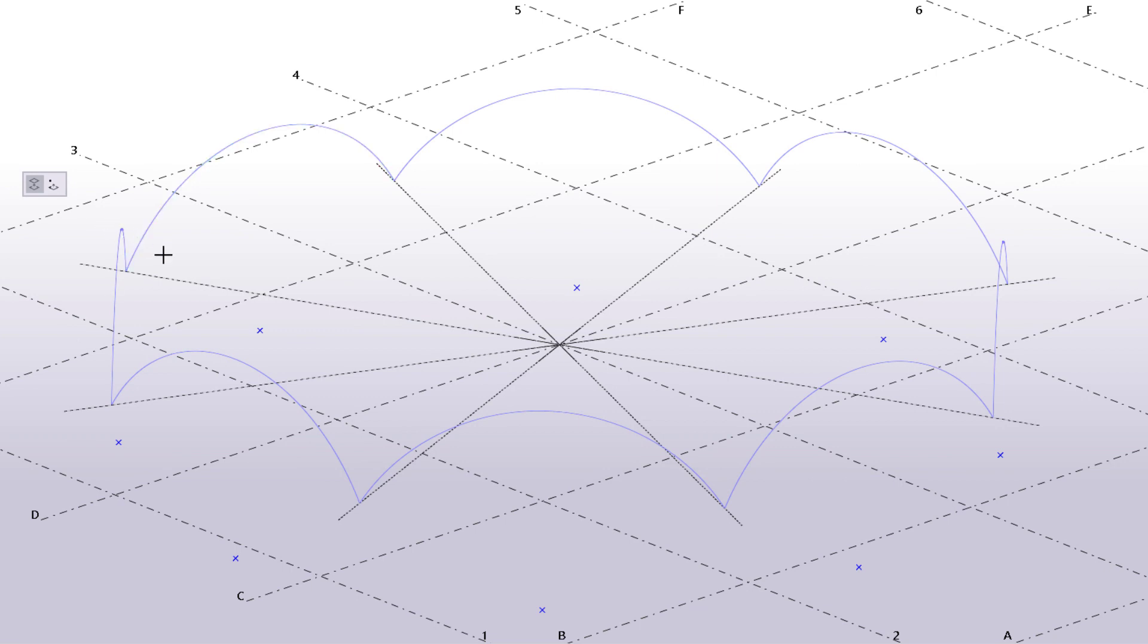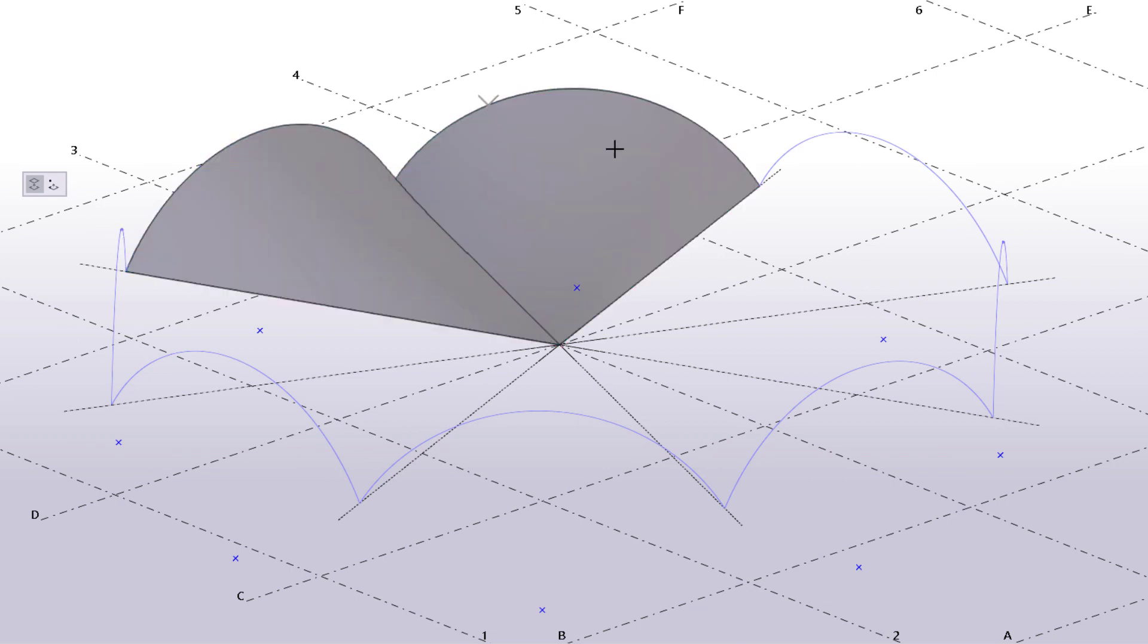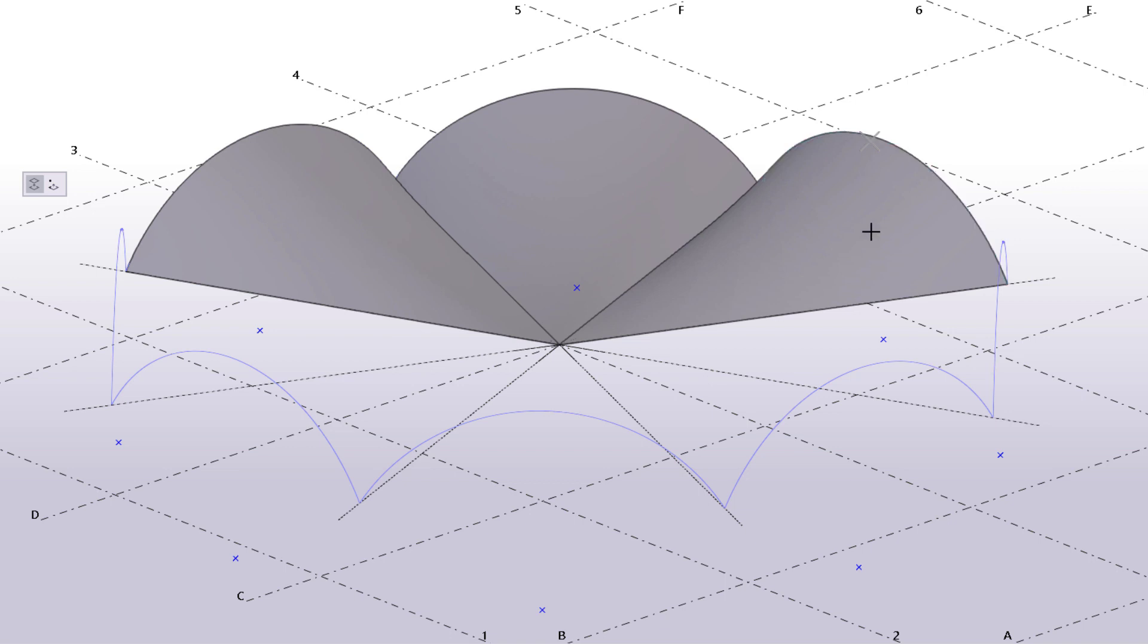Here is another example. We can create a complex curved shape by using these construction arcs and lines.